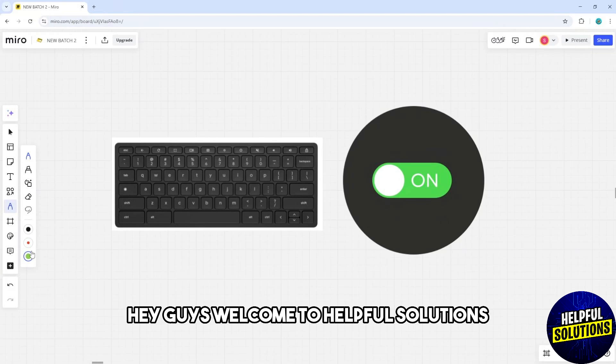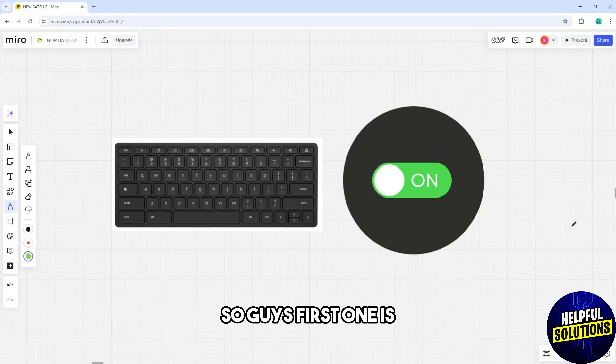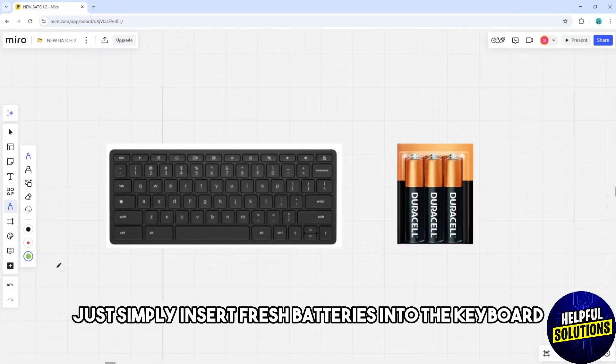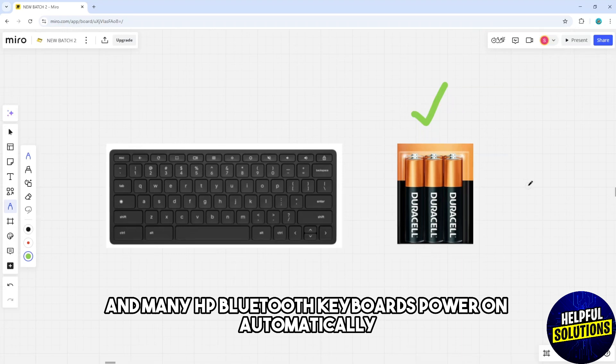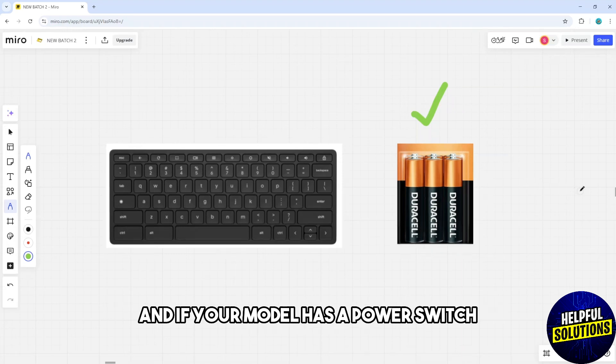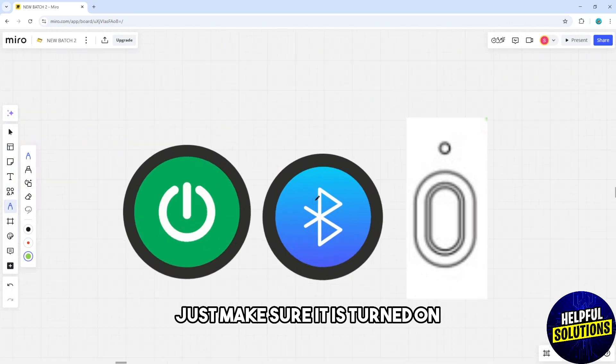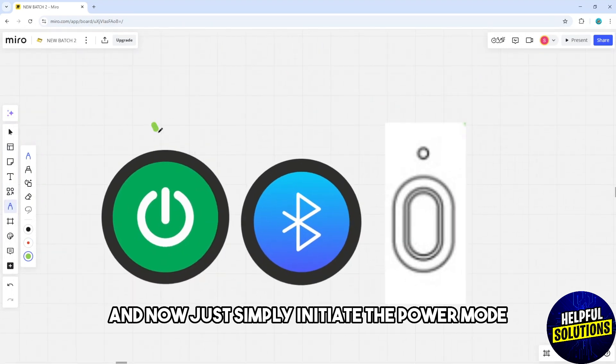Hey guys, welcome to Helpful Solutions. This is how to turn on an HP Bluetooth keyboard. First, insert fresh batteries into the keyboard. Many HP Bluetooth keyboards power on automatically when batteries are installed. If your model has a power switch, make sure it is turned on.